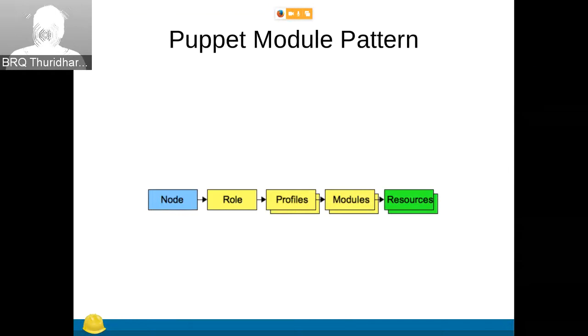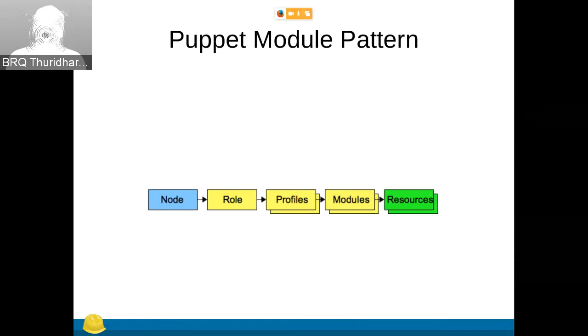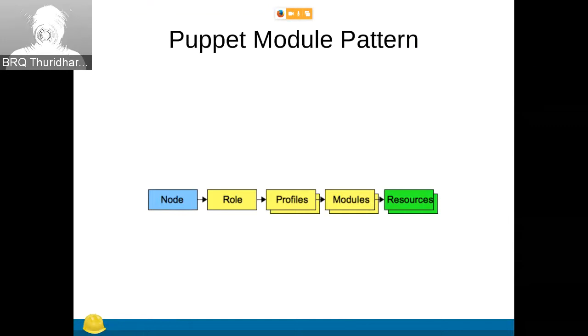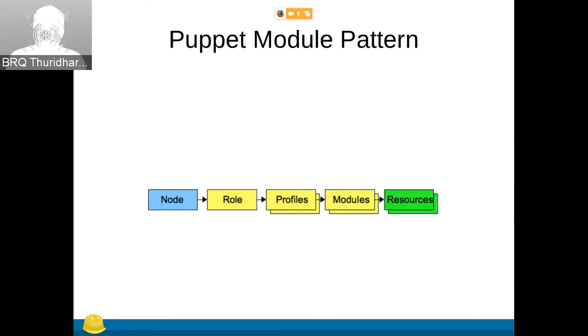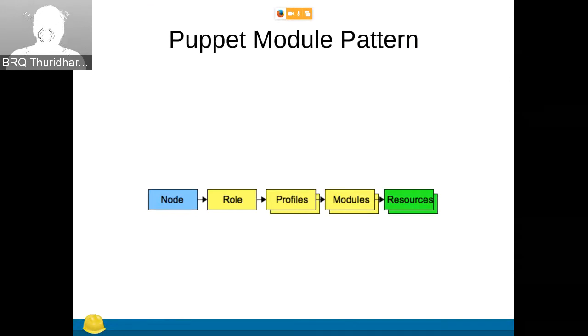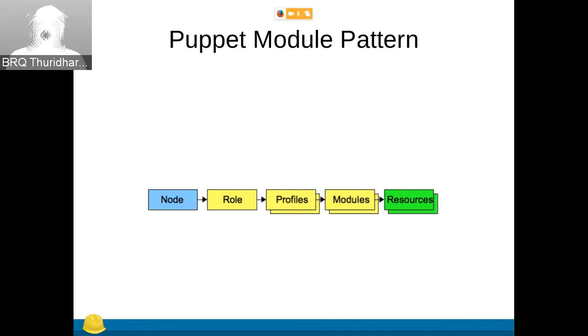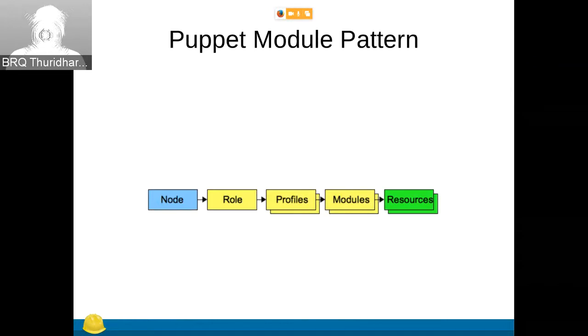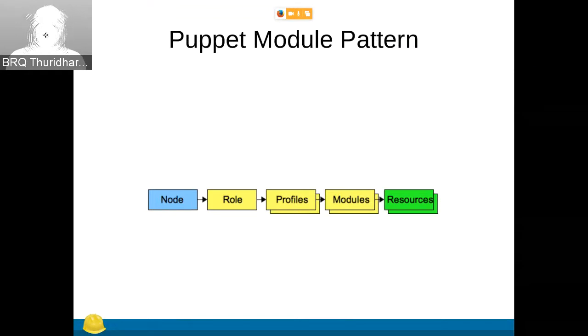Then you combine those into modules. So you say you have a Forman module that will manage the Forman application and just Forman application. You have a separate module for the proxy, and that's your very basic layer of modules. On top of that, you build profiles, which combine them into a more complex sort of basic logic. And on top of that, you combine profiles into a role. So every server has a role with, say, a base profile and a Forman server profile. And maybe a database profile. And that's sort of how you compose a node in Puppet in the pattern.